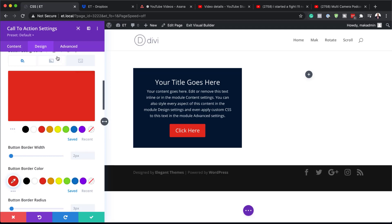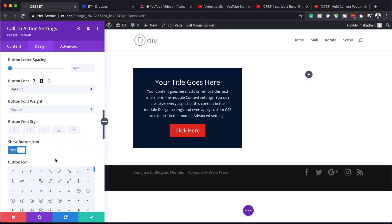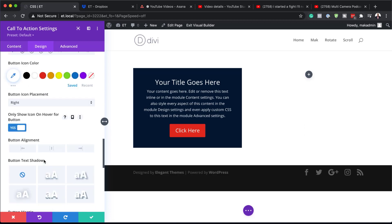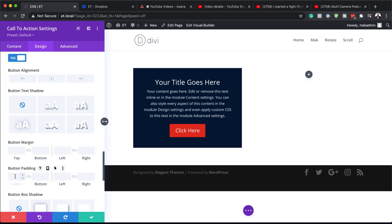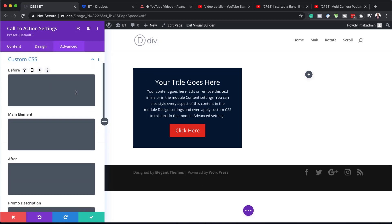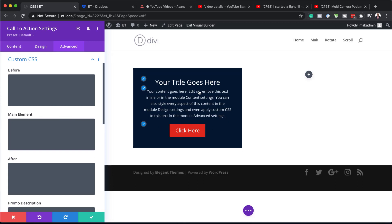I'm going to activate my button and give it a color — I'll come to the background and give it this red, and also the border. Now normally when we design, we'd use the Design tab and make changes, add our padding, and do everything in here. But if you want to use CSS, you come over to Advanced and then Custom CSS. The before part is this part of our module, the main element is here, and over here is the after part.